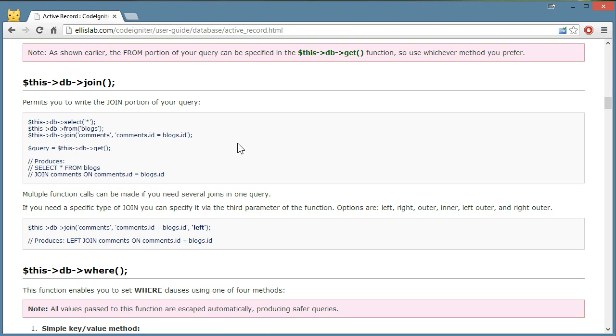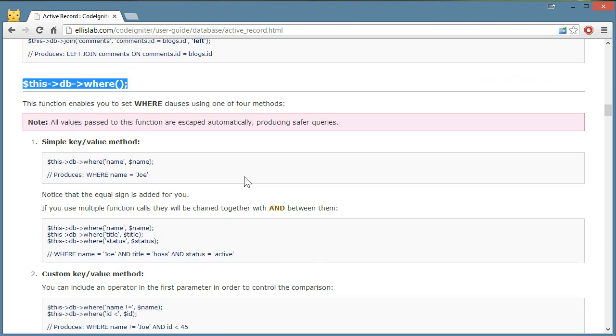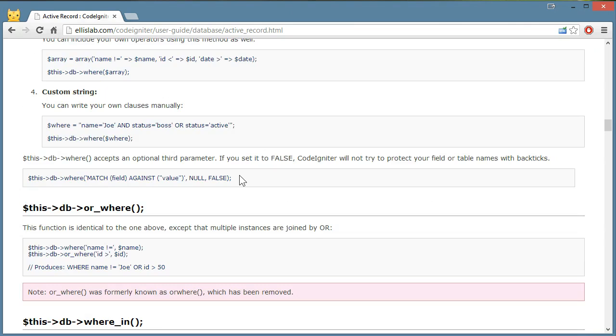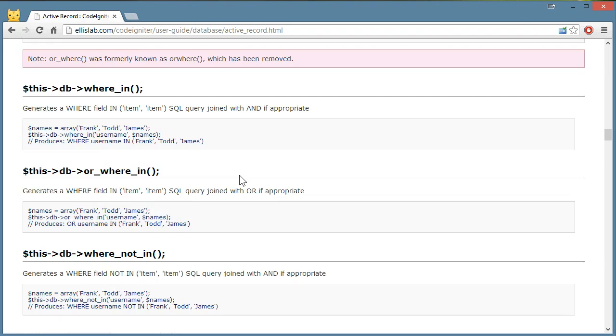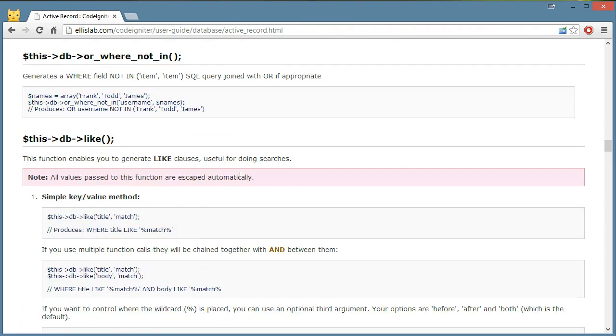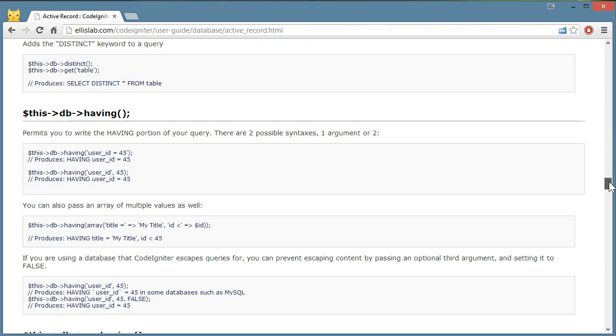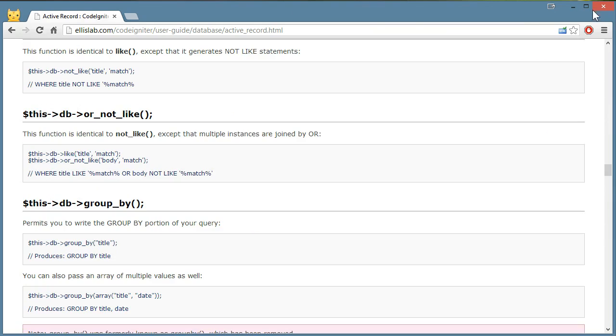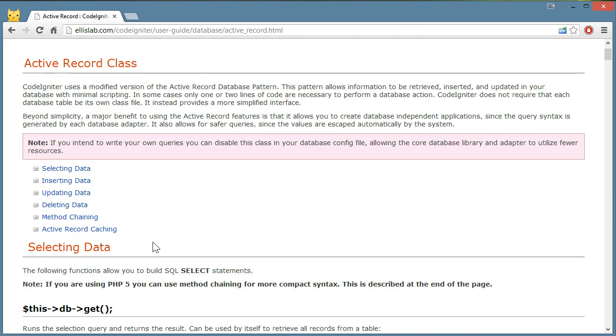Back to this. They have joins, which we'll eventually use. The where. We just looked at that already. And or where. And there's a bunch of conditions so you don't have to type out your queries. The page is pretty long. We're not going to cover everything here. But you should be able to get the idea of it.